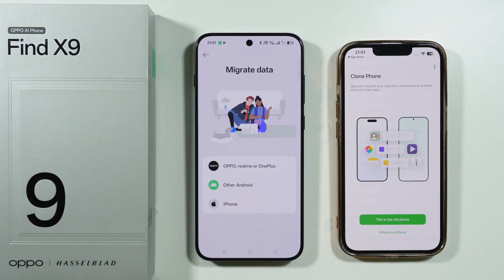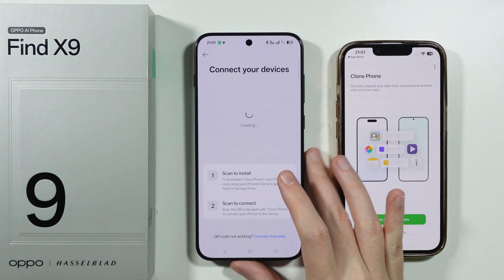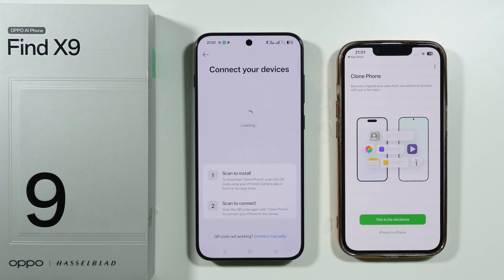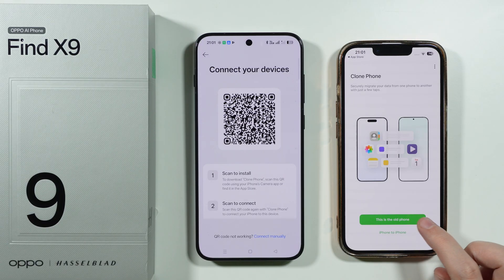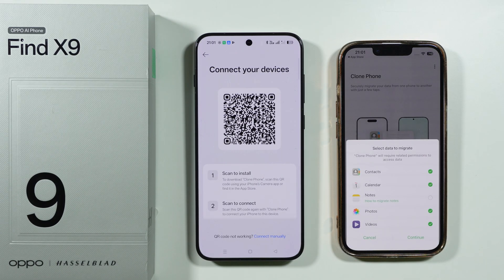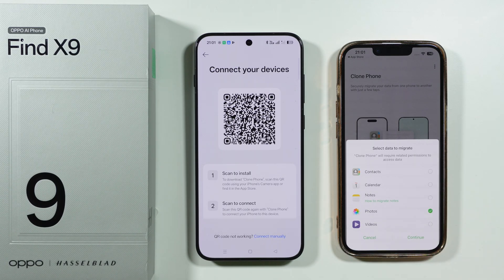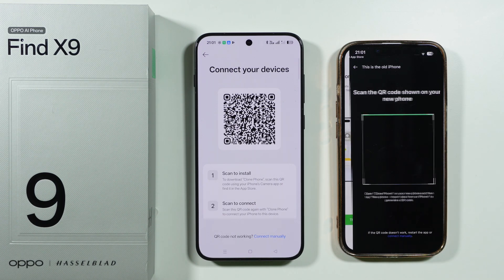We want to migrate data from iPhone, so we're going to select iPhone. On the iPhone, we want to select that this is the old phone and choose whatever we want to migrate. In my case, I'm just going to choose Photos and that's all. Feel free to transfer everything in your case, then press Continue.